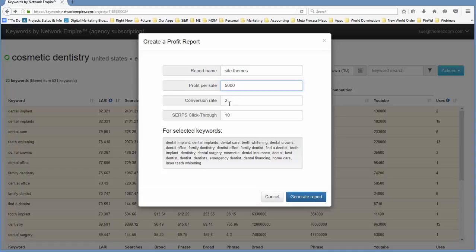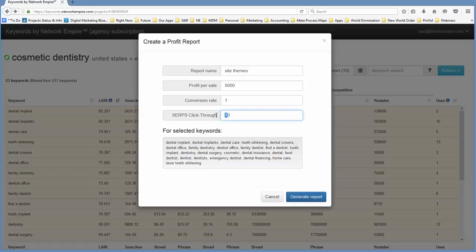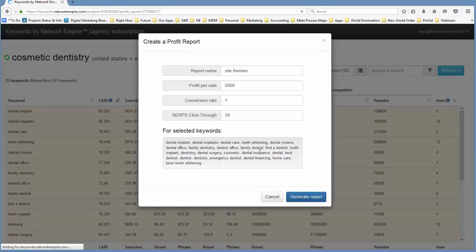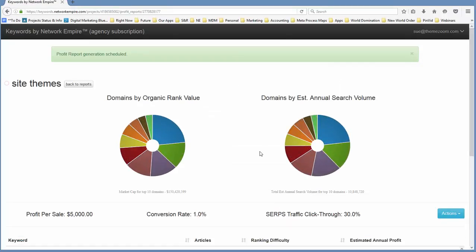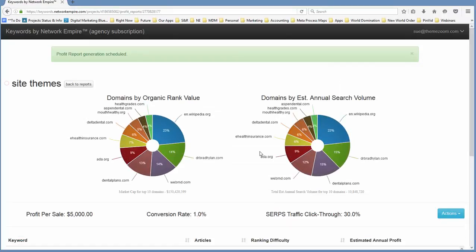Conversion rate is probably a little bit on the lower side because cosmetic dentistry is quite an expensive proposition. But our SERPs click-through for somebody that's actually interested is probably going to be pretty decent. I'm going to say if I can get above the fold, I'll probably get 30% of the traffic for any one particular keyword. So with that in mind, I'm going to go ahead and generate my report. If you're in doubt on any of those values, you can just take the defaults and you can see what the results are and then you can tweak out the defaults later.